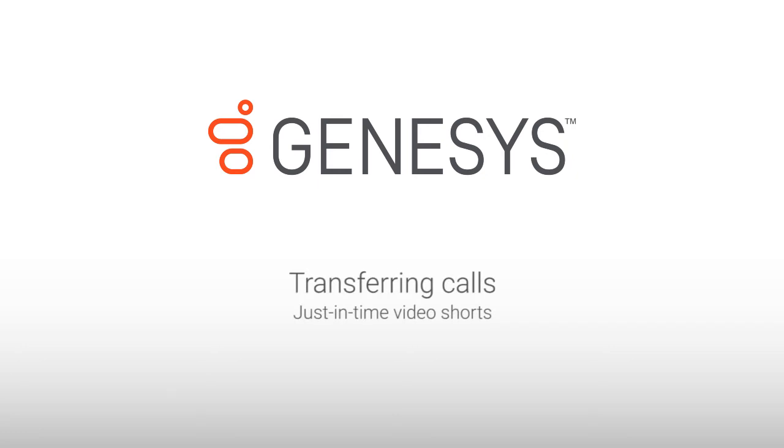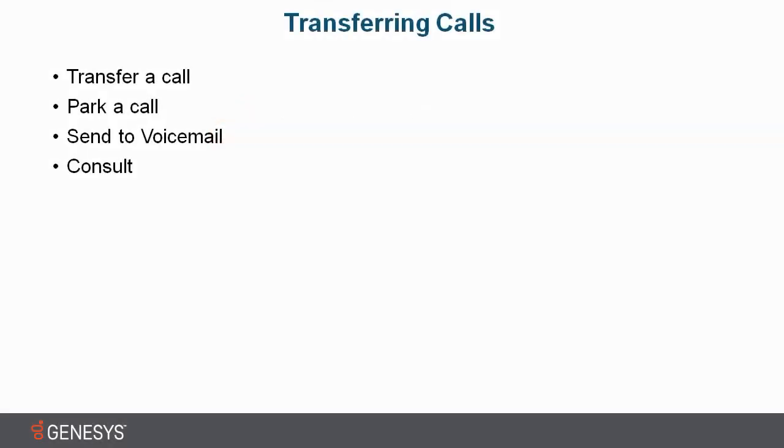Transferring calls. A customer might call in and ask specific questions unrelated to your department. You may need to transfer them to a different department or an agent to be able to resolve their questions.